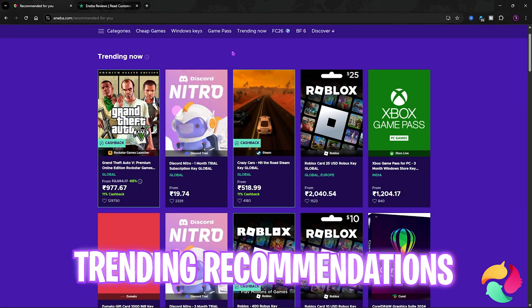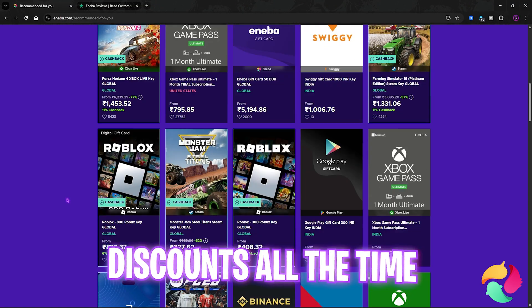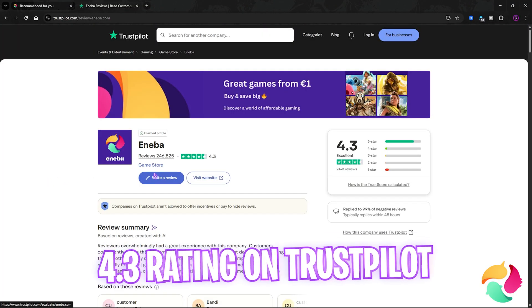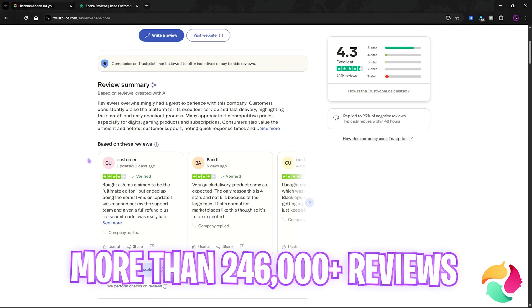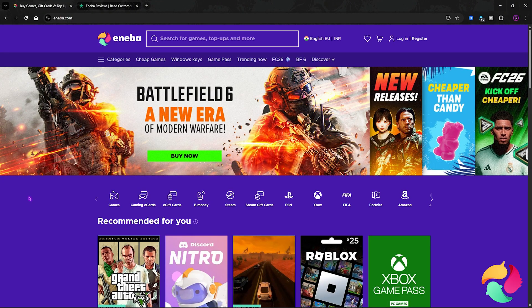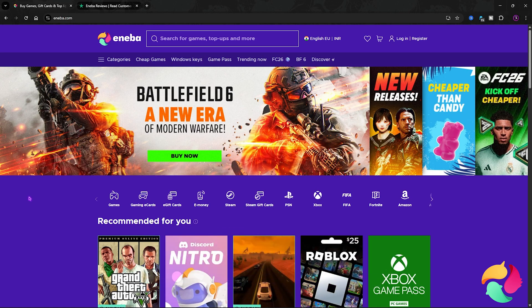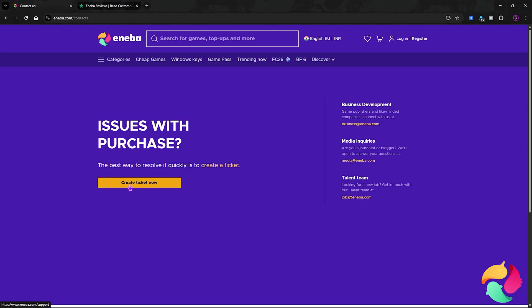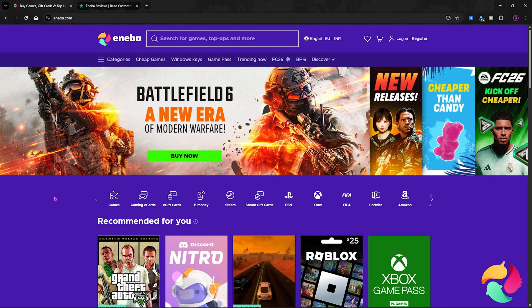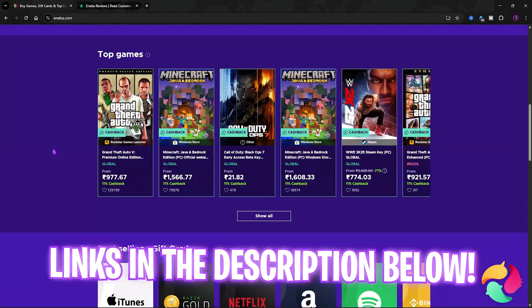You can find all the keys in one place under the Trending section, where you can select any product from their hot picks at an absolute discounted rate. Aniba has a 4.3-star rating with over 246,000 reviews, so you know they are trusted. They offer 24/7 live support for any questions about your purchase — just go to their contact page and click Create Ticket. The link to Aniba.com is in the description below.